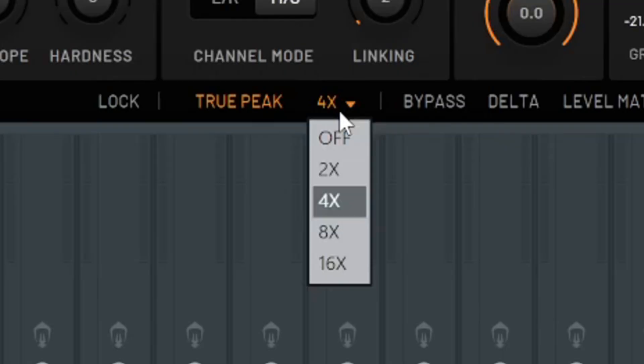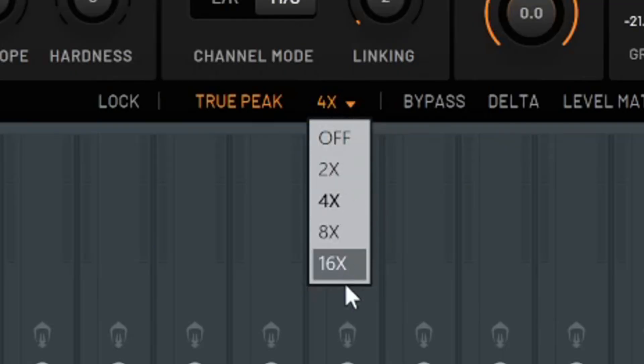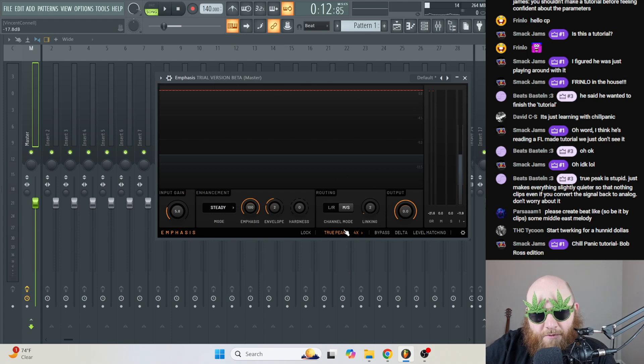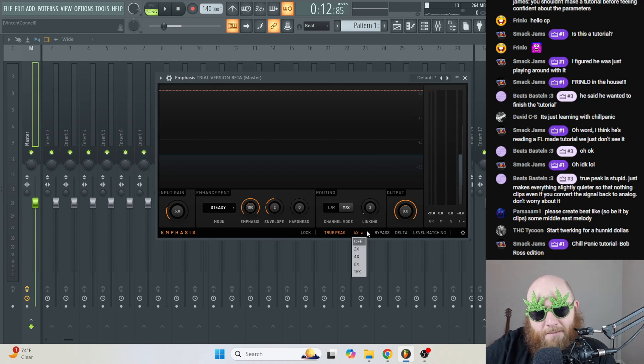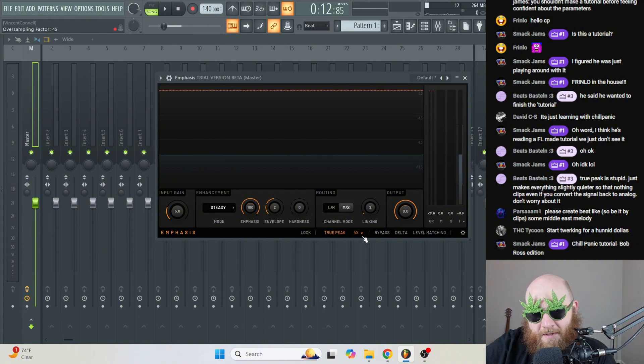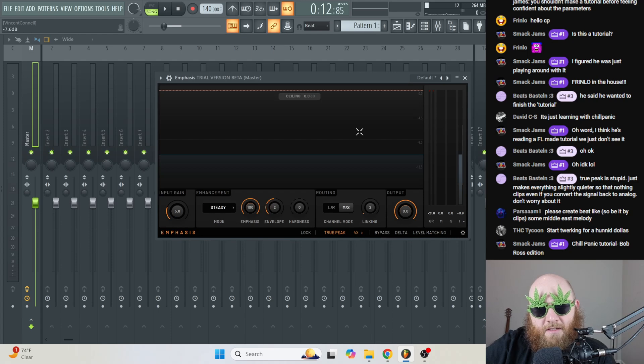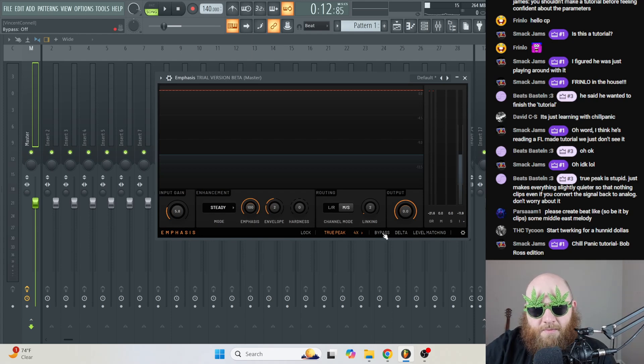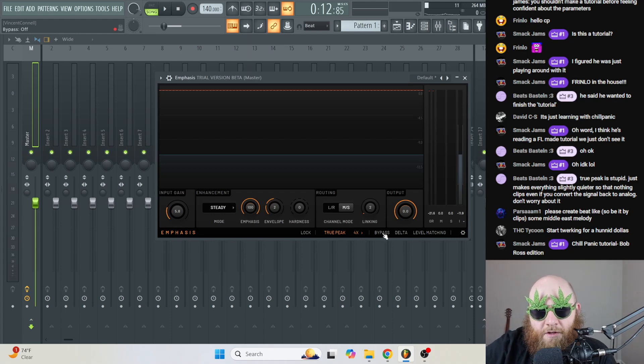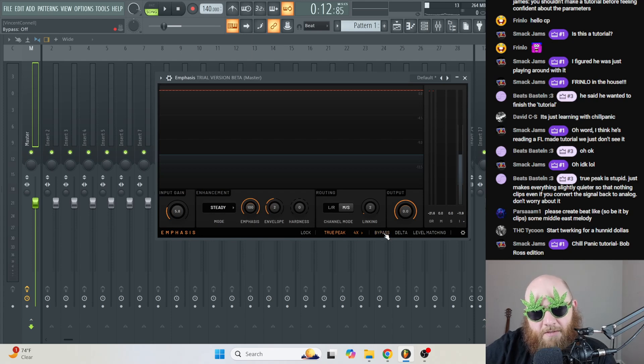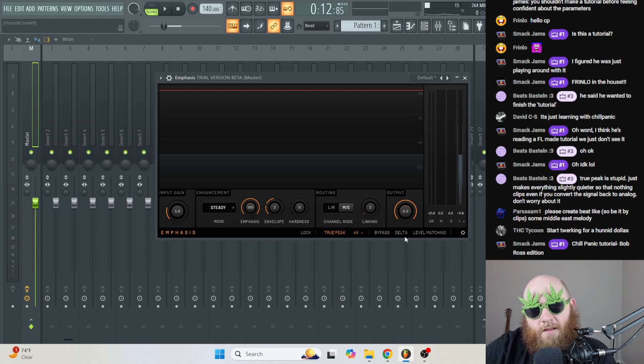And next we've got oversampling, which a lot of FL Studio plugins have. On the default preset, this was set to 4x. So I guess that means that's a good spot to keep it. But basically that's like better quality. If you're thinking of it like an image, it's like oversampling is more pixels. Because more pixels give you a clearer image. And we've got a bypass button that just turns the limiter off.